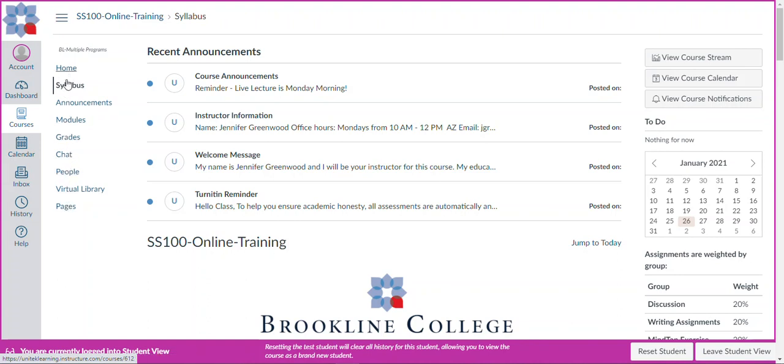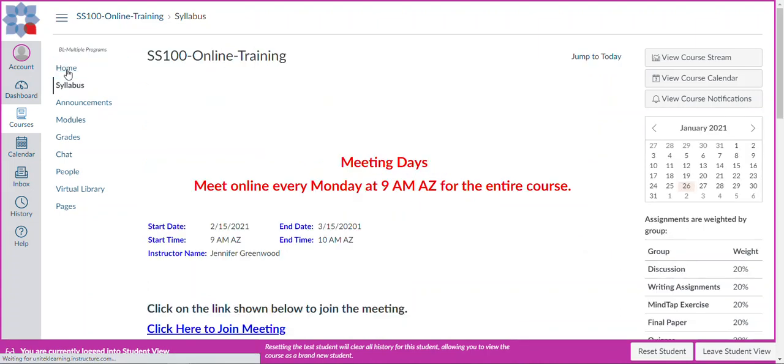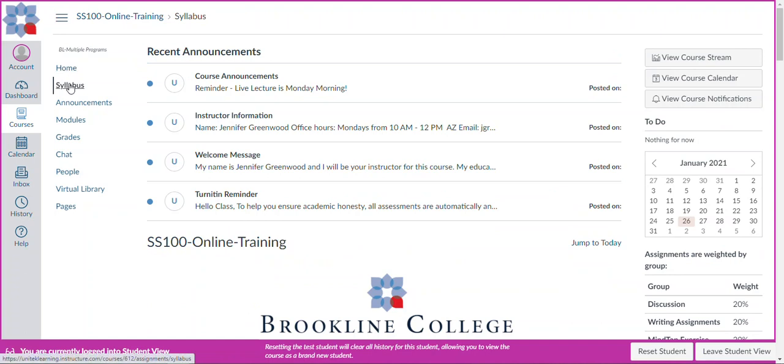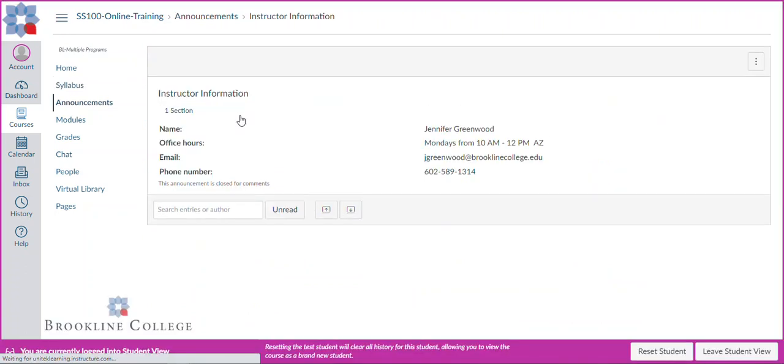We are on the syllabus page. But interestingly, we're also on the home page. They are the same. When you are on the home or syllabus page, your next step really is to just read through this page. You want to read all of the recent announcements. And in here, you'll notice your instructor information.